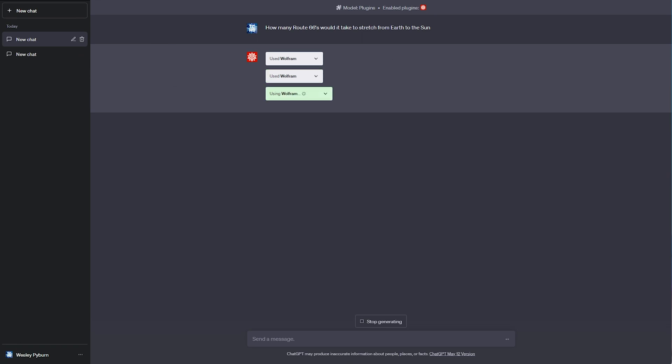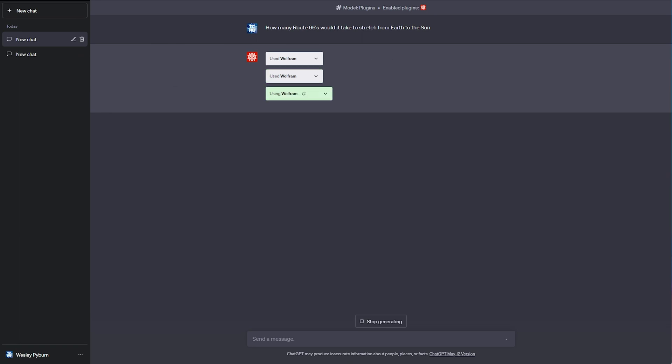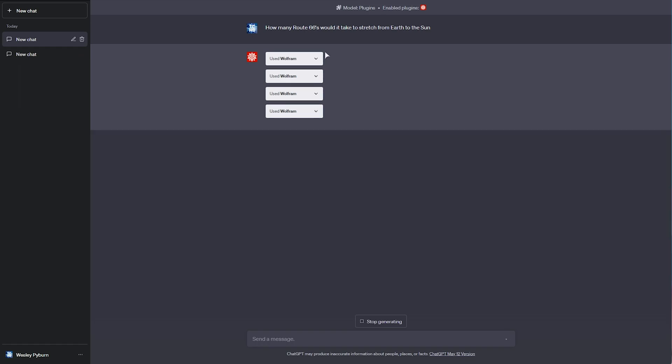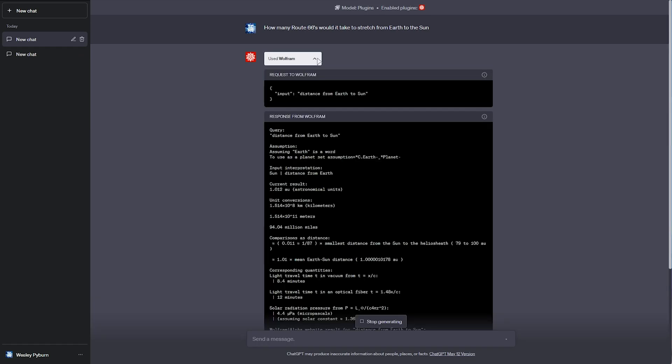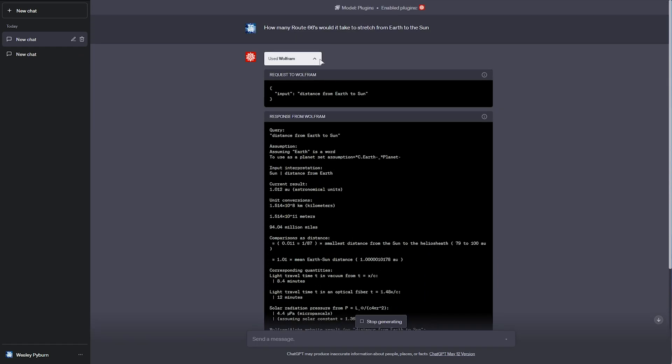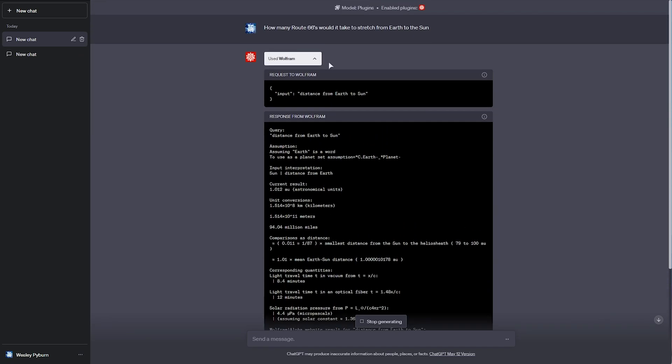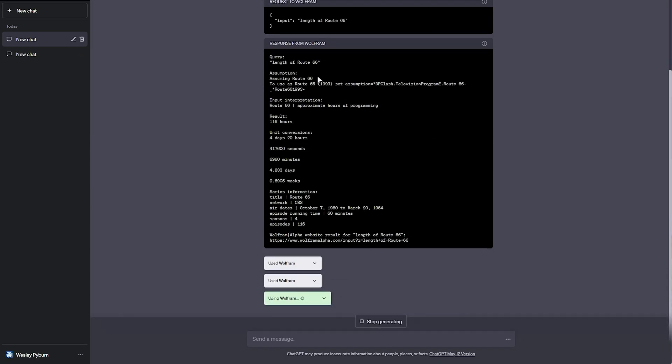Now, of course, this does take some time. I assume if I can expand these, we can see exactly what it's doing. All right, so, first of all, distance from the Earth to the Sun. It got back an answer here.